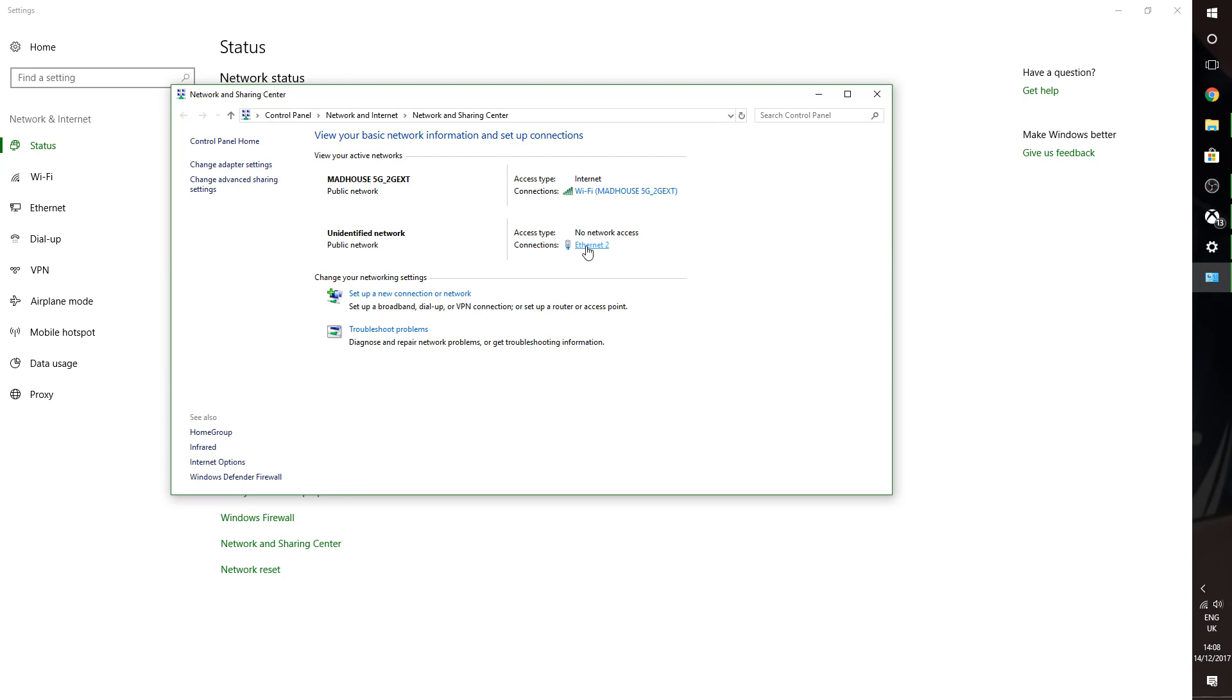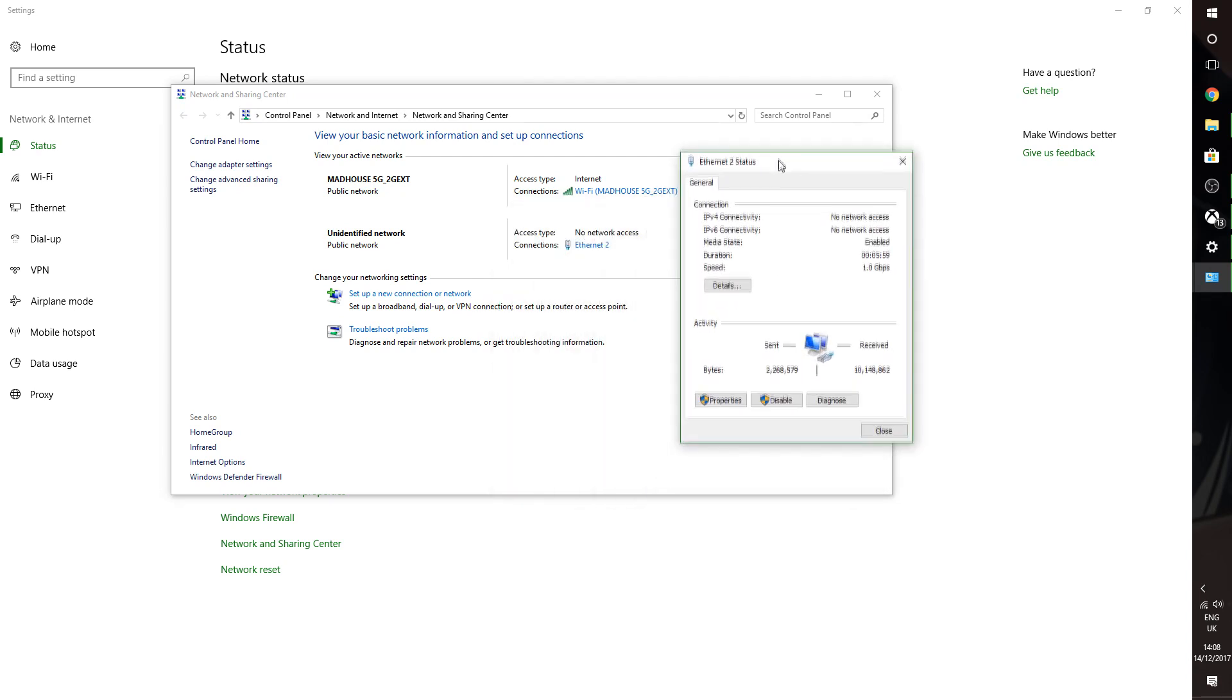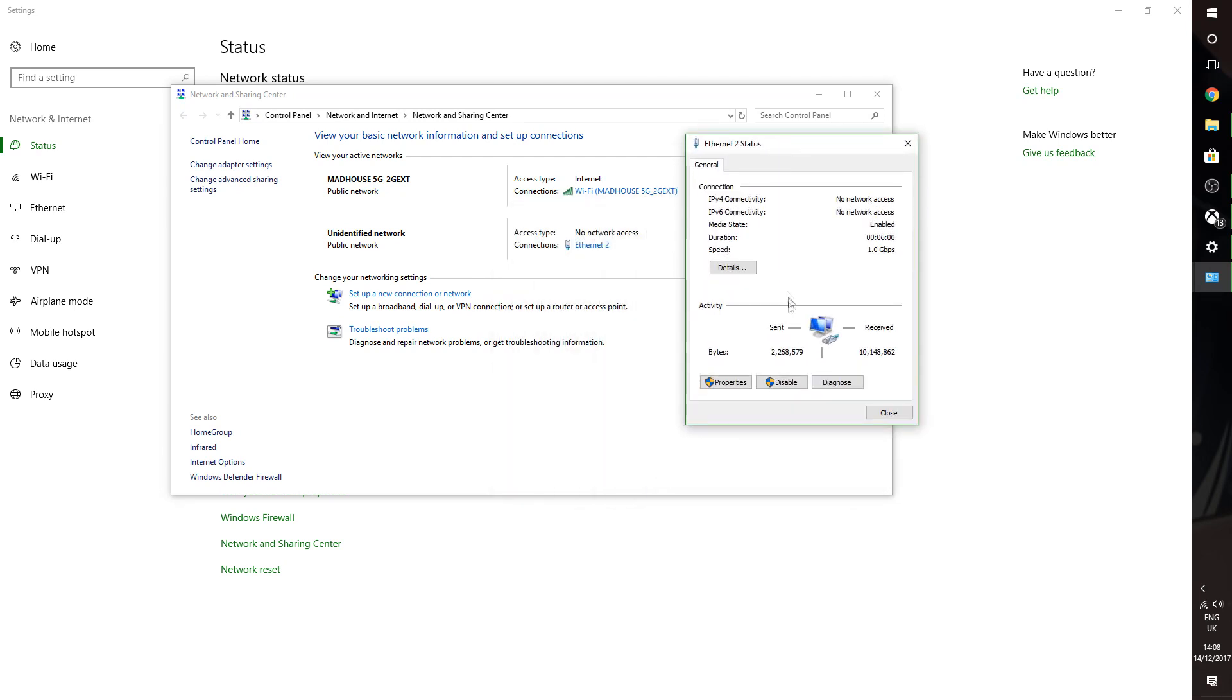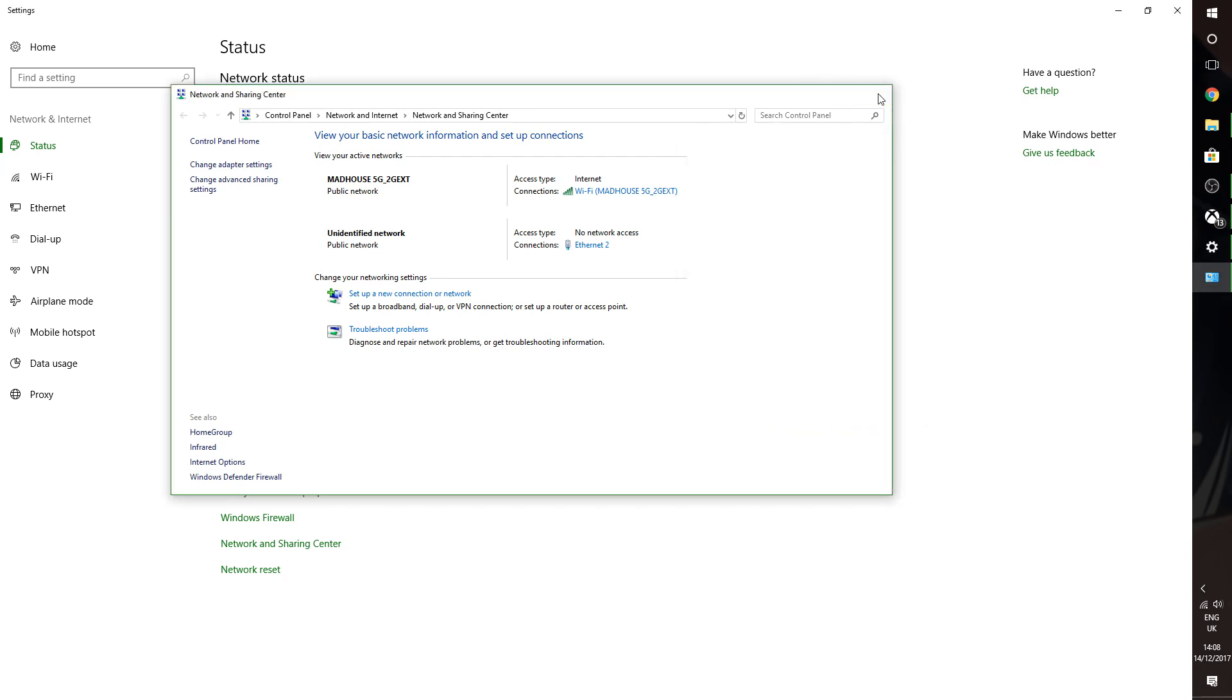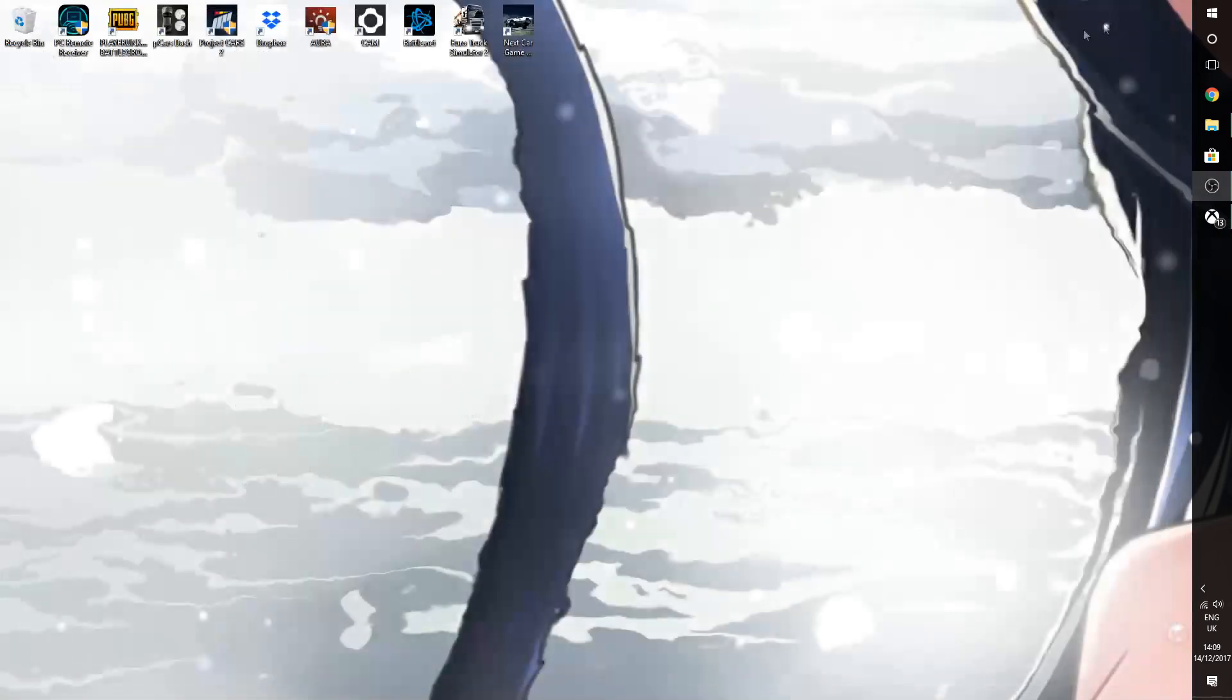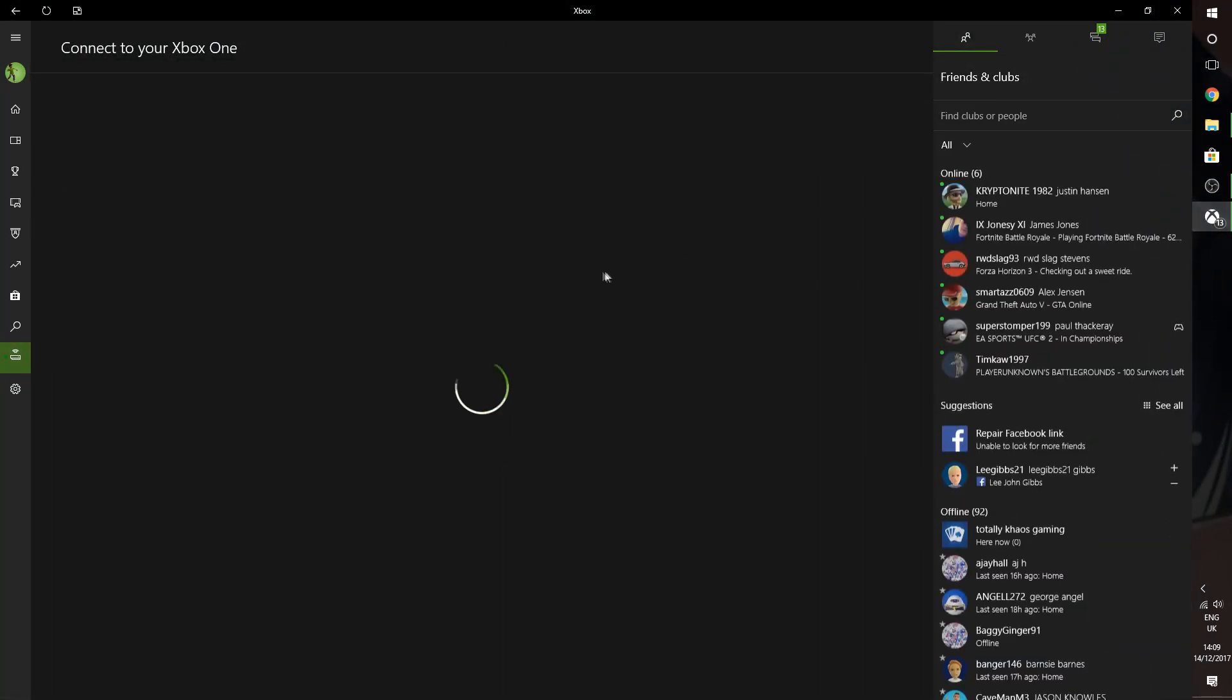So once you've done that, you click on the ethernet, which is your local network, and you can see that it's sending and receiving internet. Okay, so once you've done that, close all of these boxes, go back to the main screen, go back to the Xbox.